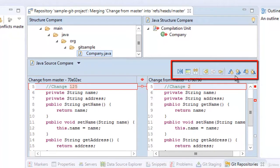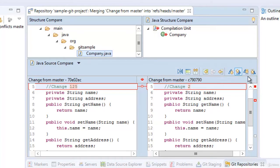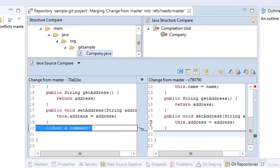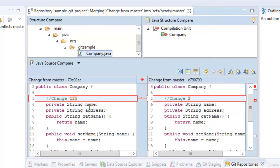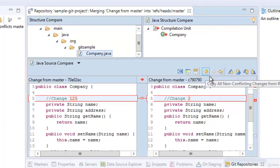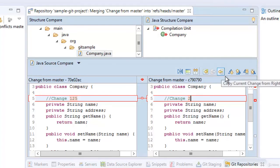The important buttons in the merge tool include next difference, previous difference, next change, and previous change — use these arrow buttons to navigate differences. There is also a button to copy all non-conflicting changes from right to left. Ultimately, the file on the left is what we are going to check in, so we can edit it manually or bring in changes from right to left. For big files, it's better to use the specific copy current change button rather than copying everything.